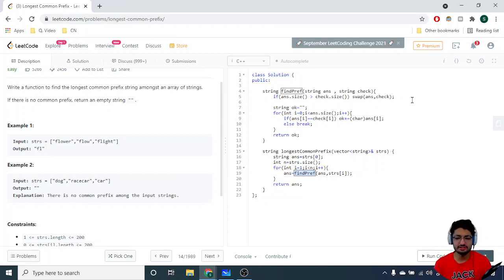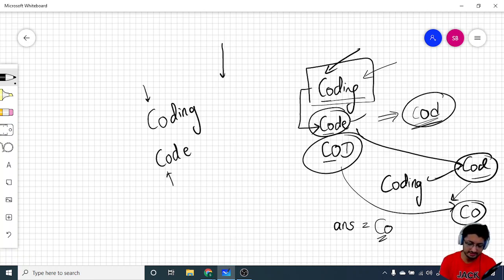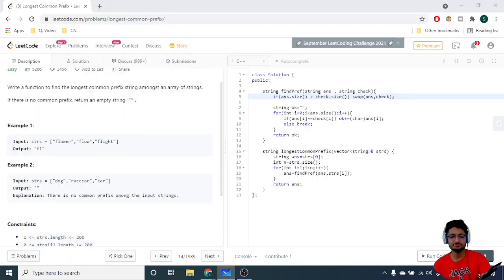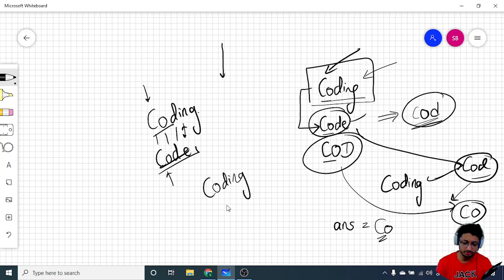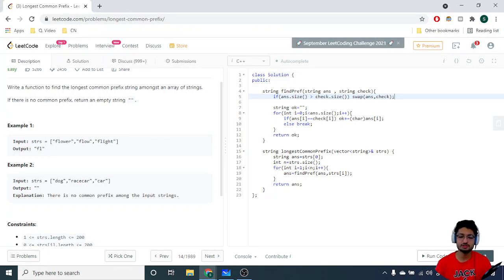Here's how `findPrefix` works: take two strings, say 'c-o-d-i-n-g' and 'c-o-d-e'. Use two pointers at the same index, iterating left to right while both characters are the same. 'c'='c', 'o'='o', 'd'='d' — same; at 'i' vs 'e' they differ, so 'cod' is the common prefix. Importantly, always iterate over the smaller string to avoid going out of bounds — the larger string could have indices that exceed the smaller string's length.